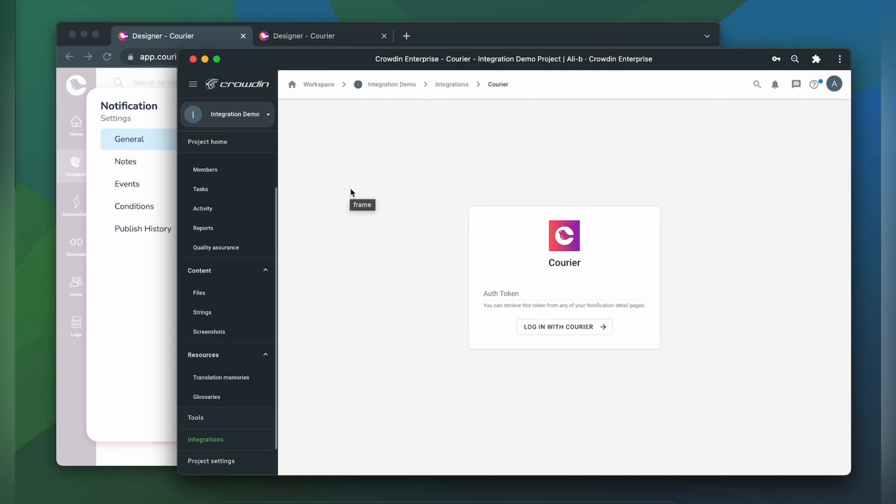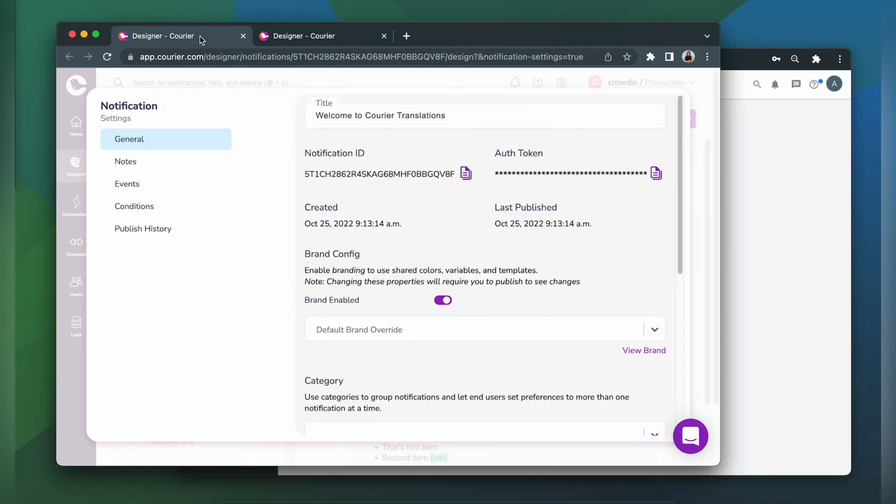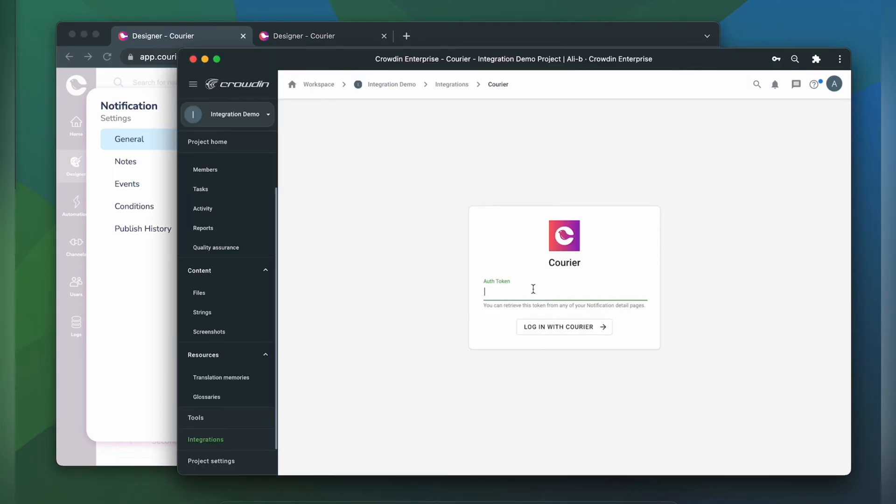Now let's connect our Crowdin account with Courier. For that, we will need an authentication token. So let's switch to Courier and copy one. Let's paste it into our integration form. And now we're ready to log in.